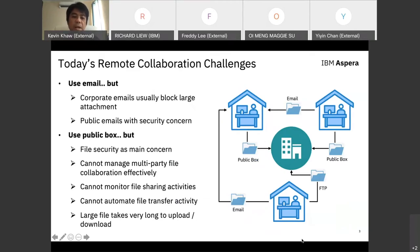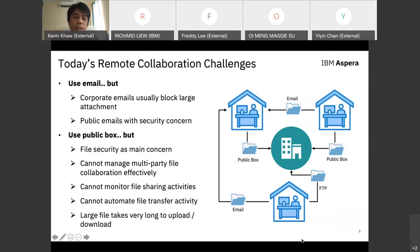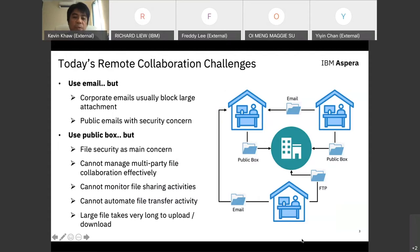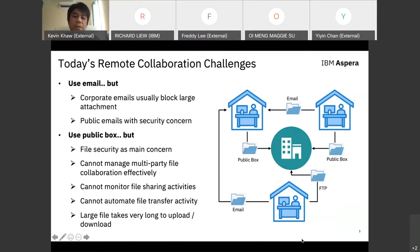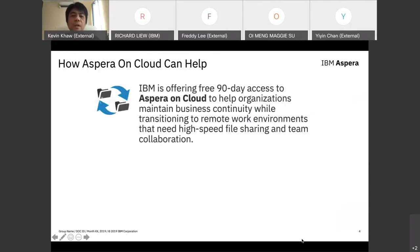File security is the main concern when sharing files in public box. They're not able to manage multi-party file collaboration effectively, can't monitor file sharing activities, can't automate file transfer activity. Files take a very long time to upload and download, giving a negative user experience.